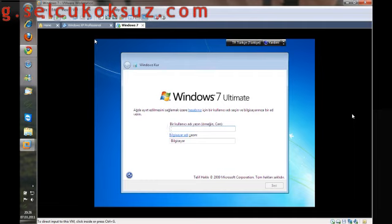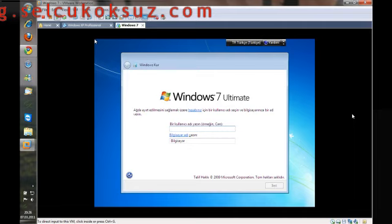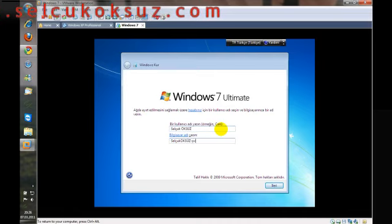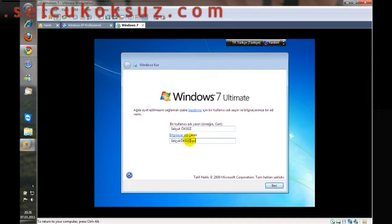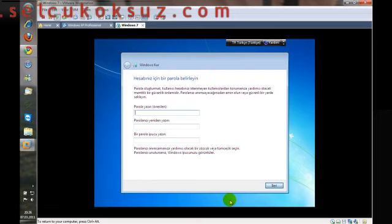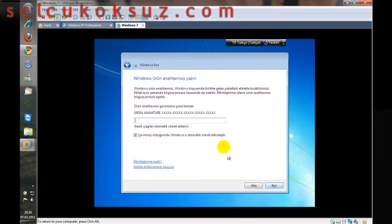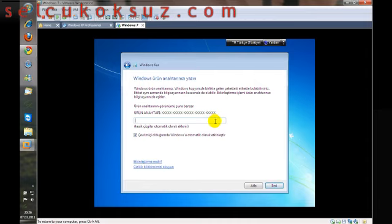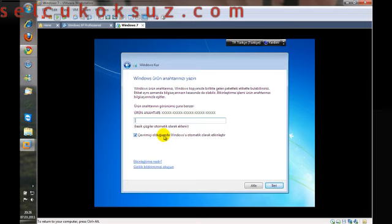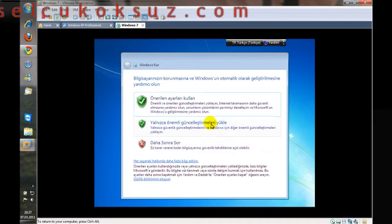Now we need to set a username for our computer. You can enter a password if you want. You can also enter your product key for Windows activation now, but if you don't have internet currently, you can have Windows do this later and skip for now.